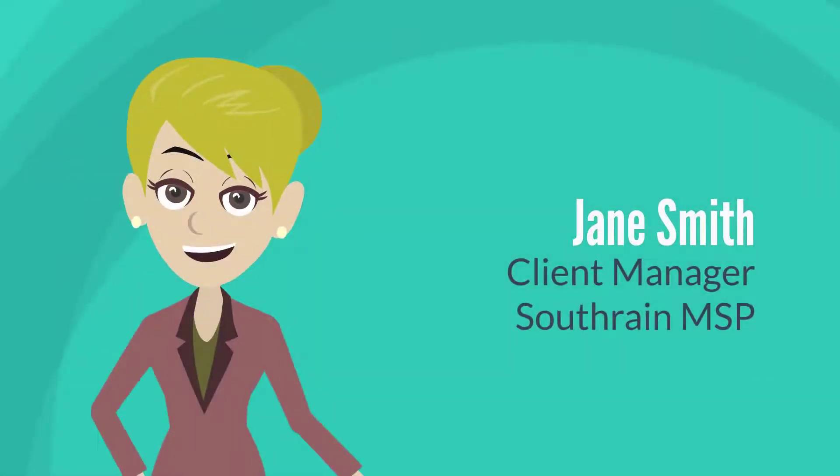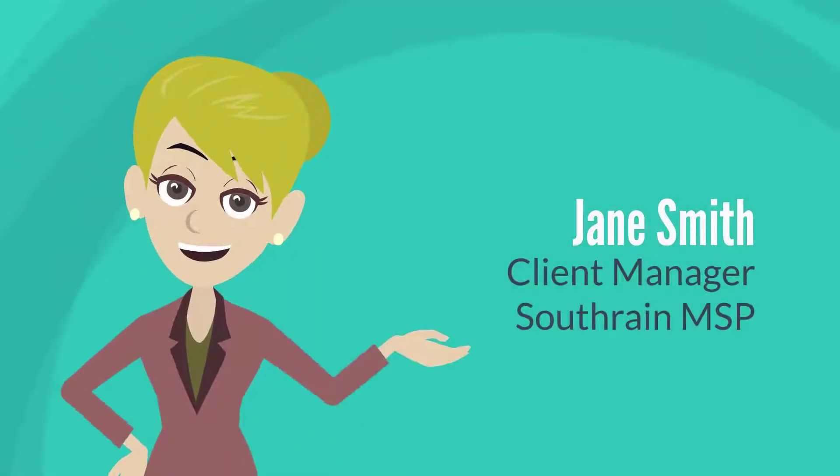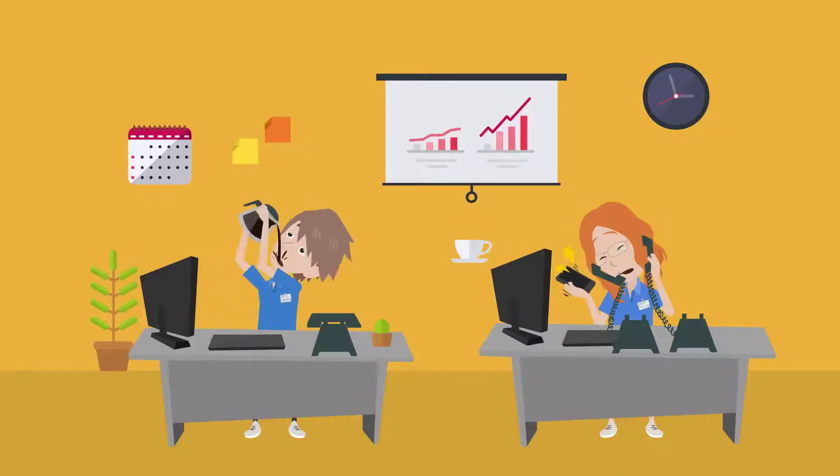Jane works as a client manager at South Reign MSP. Jane recently began selling a new security solution to her clients, but her techs can't keep up.